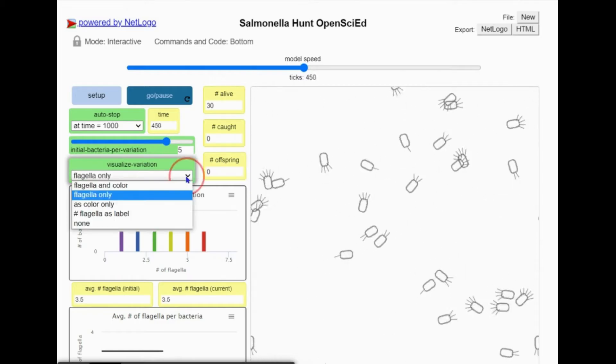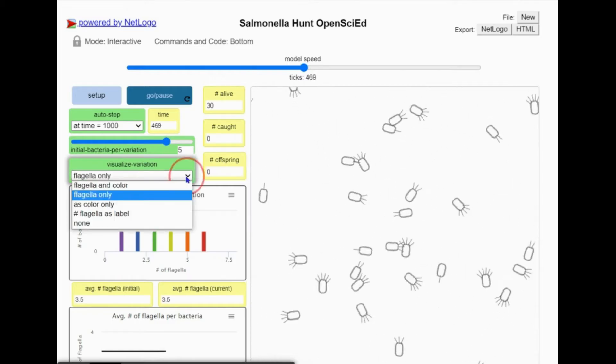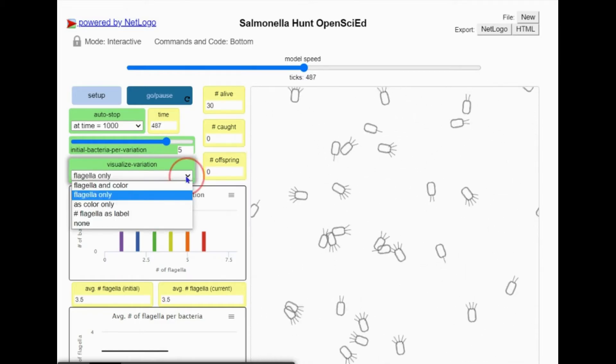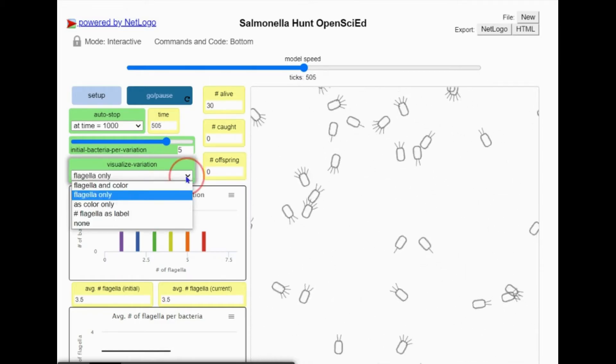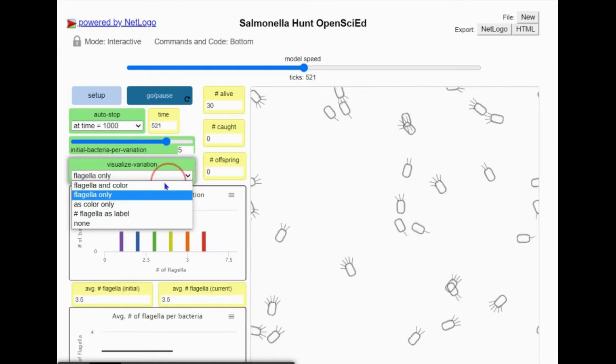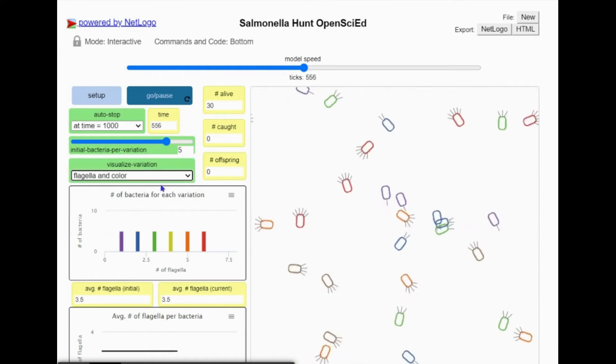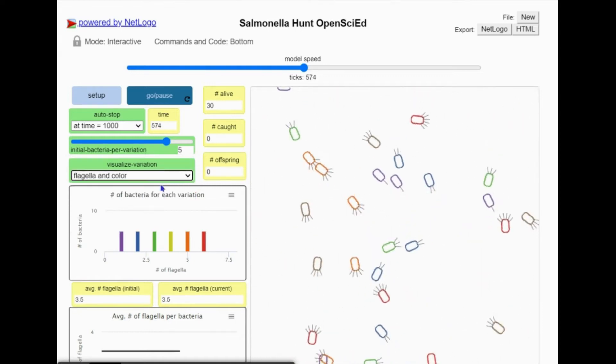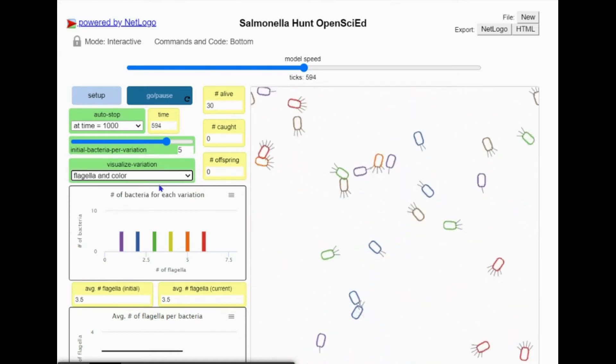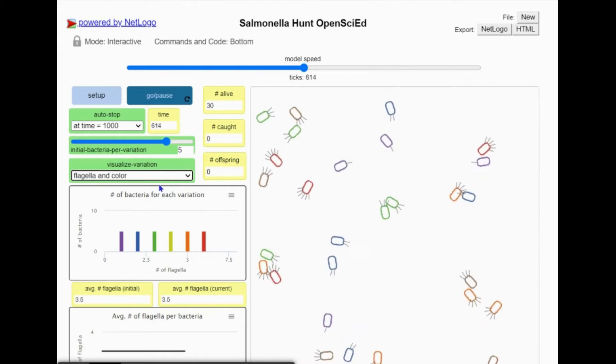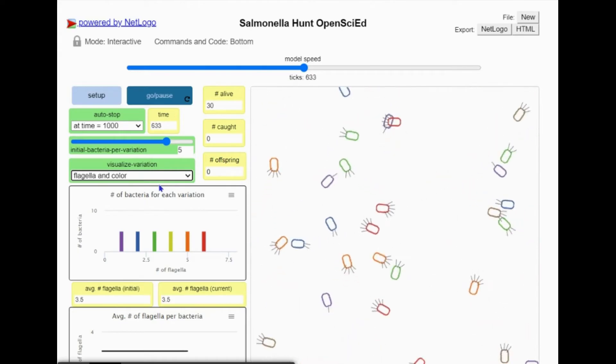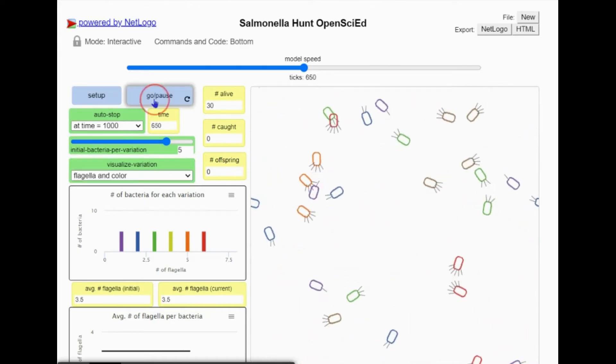When I change this drop-down menu to Flagella and Color, you can see those that have six flagella will appear red, those that have one flagella will appear purple, and other numbers of flagella will appear in different colors.